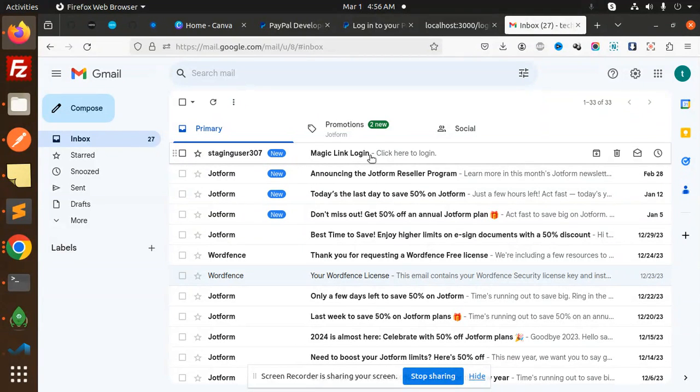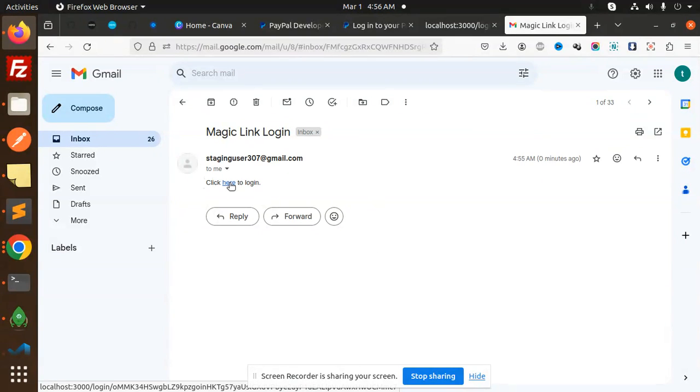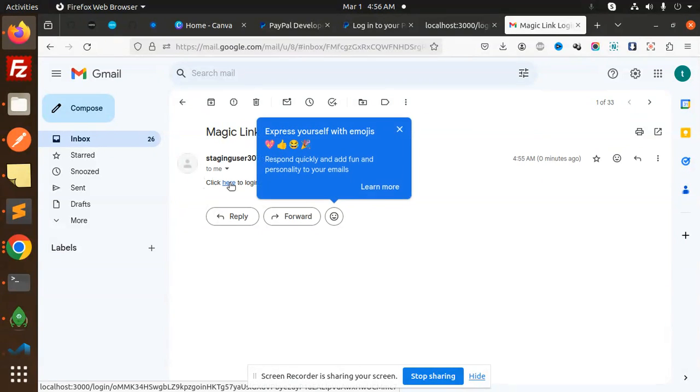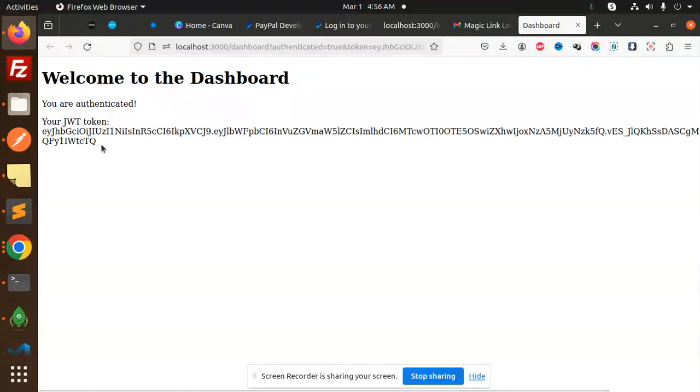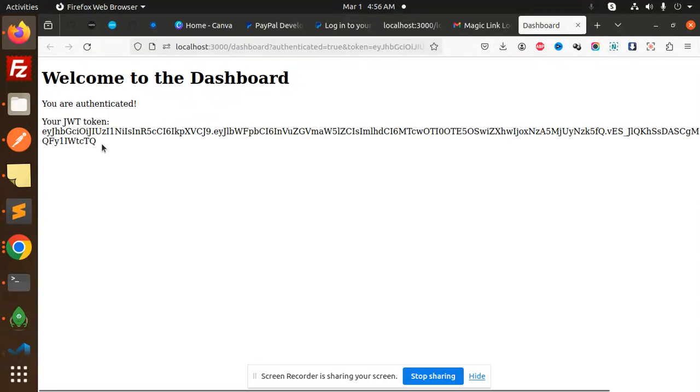Just click here to login. When I click on this login: Welcome to the dashboard! You are authenticated. I've returned a JWT token, and with this token you can do whatever you want.